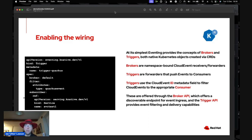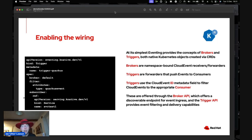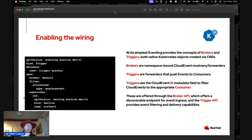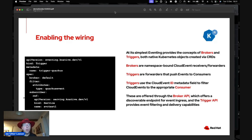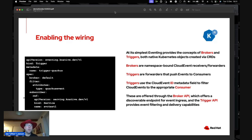Out of the box in OpenShift we ship several brokers. We have an ephemeral broker — basic, in-memory — that receives an event, finds matching triggers by type, forwards them, and it's gone. We also offer a Kafka-backed broker via the broker API: you push a message into a Kafka topic and the broker converts it into a cloud event and pushes it to applications through triggers — that's a persisted broker. We also have one for RabbitMQ. The broker API is extensible — you can write your own.